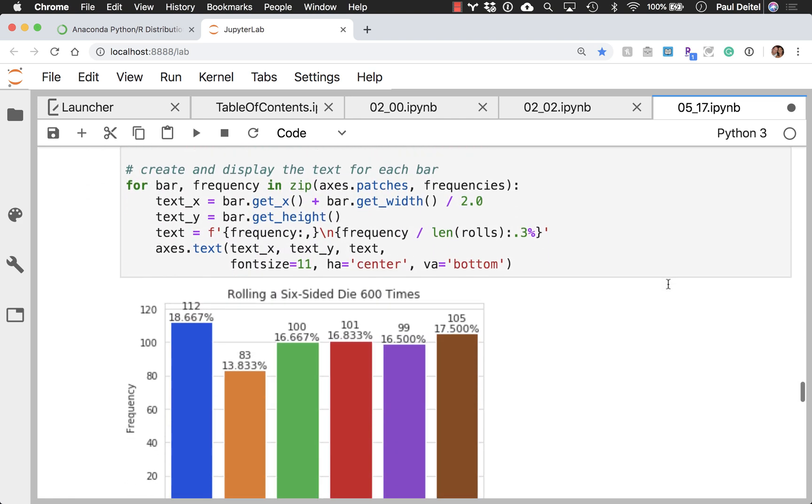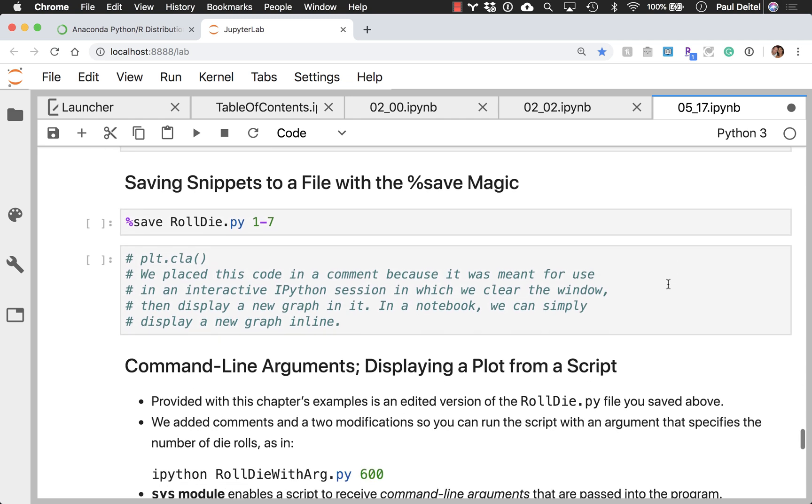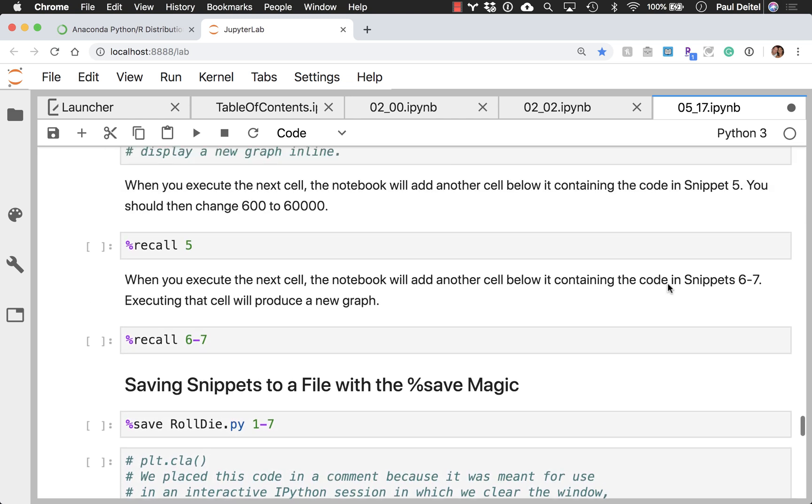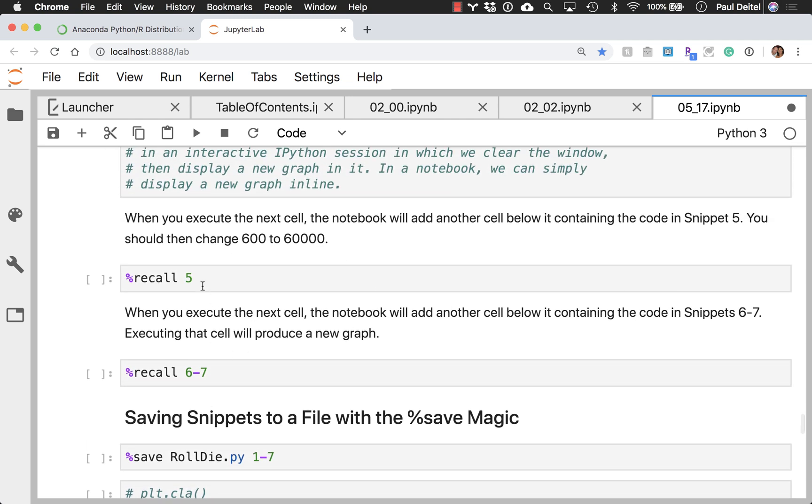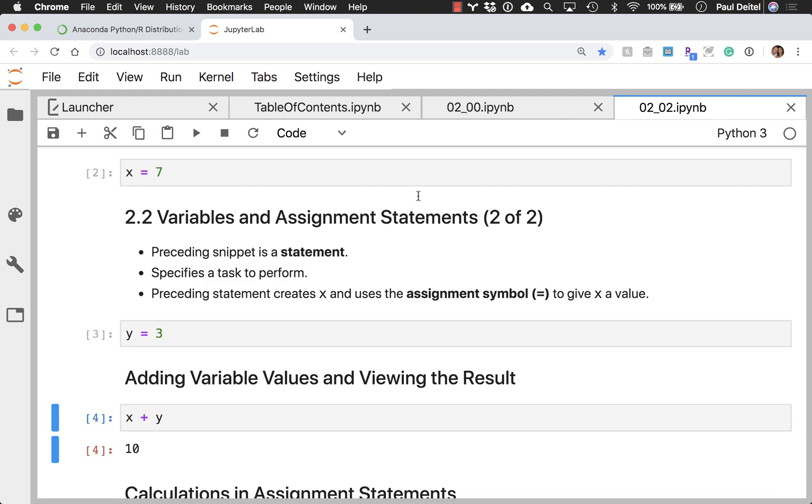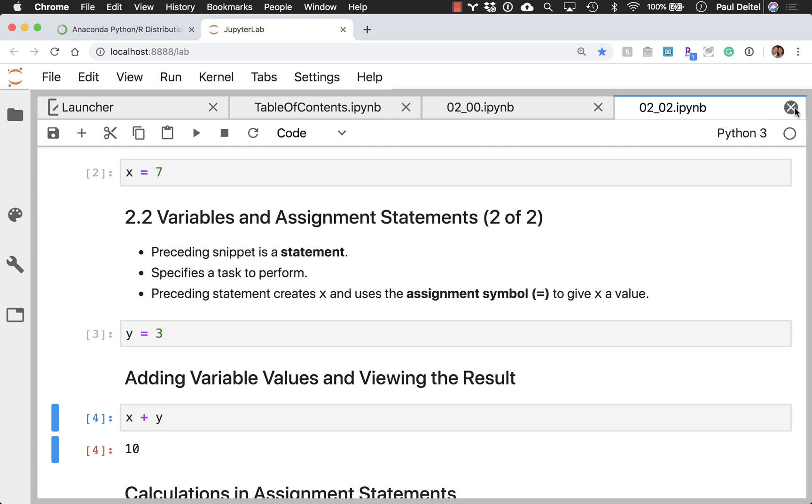And in fact, in this notebook, I have some demonstrations of how to recall prior commands as well so that you can execute them again in new cells if you would like. So that's a static visualization, but we also have a whole bunch of dynamic visualizations as well.